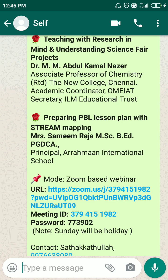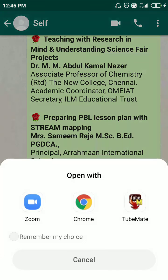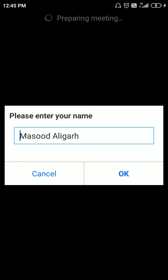If you have the URL of the meeting, you just have to click on the URL and select the Zoom app, and then you can directly join the meeting.